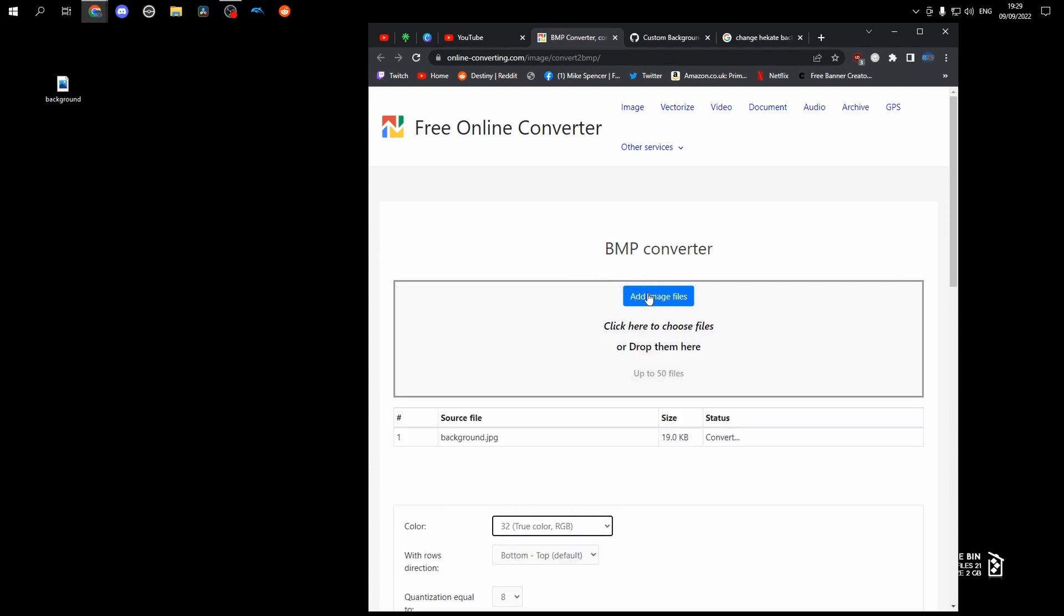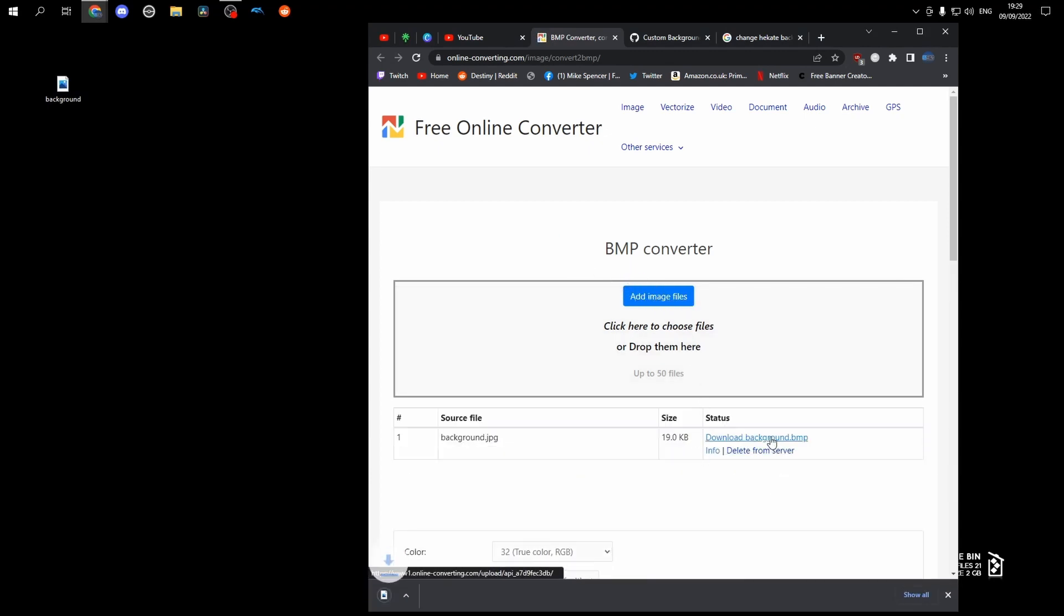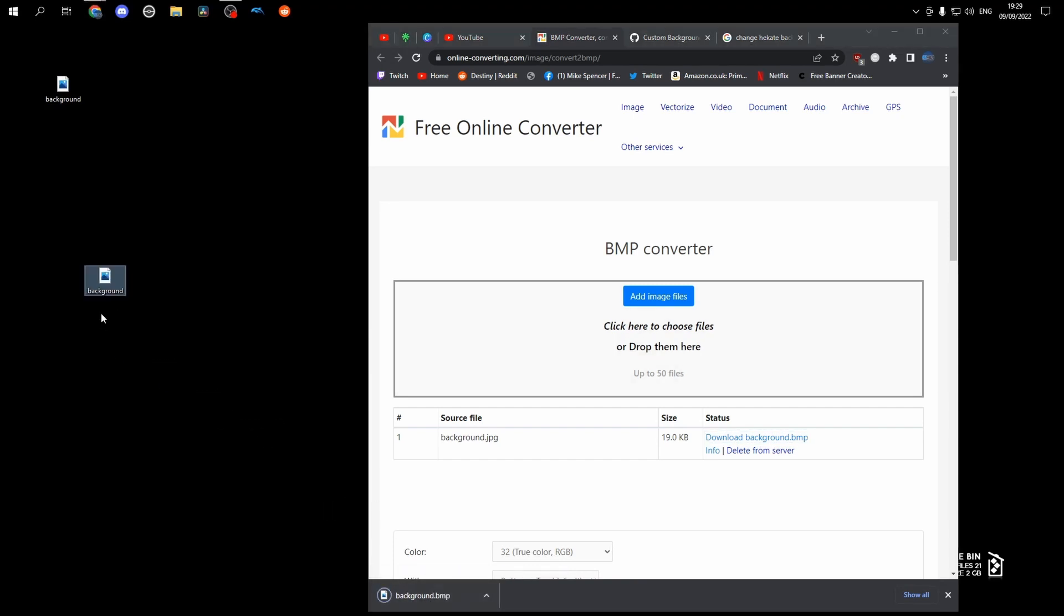So all you need to do is drag it in, let it do its business, then download it, then drag it back to your desktop. Delete your old one if you want, and now we will open up the Switch.